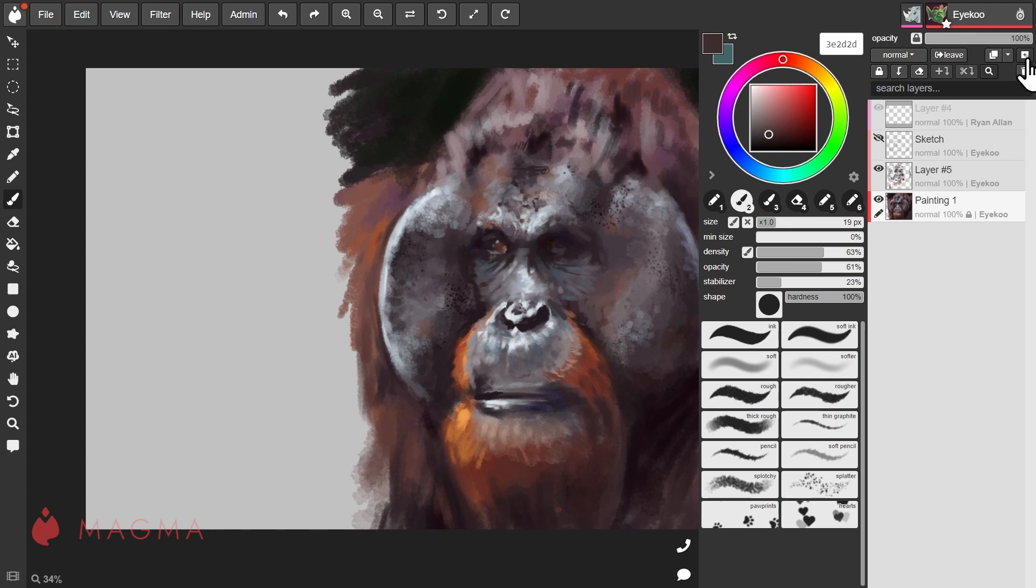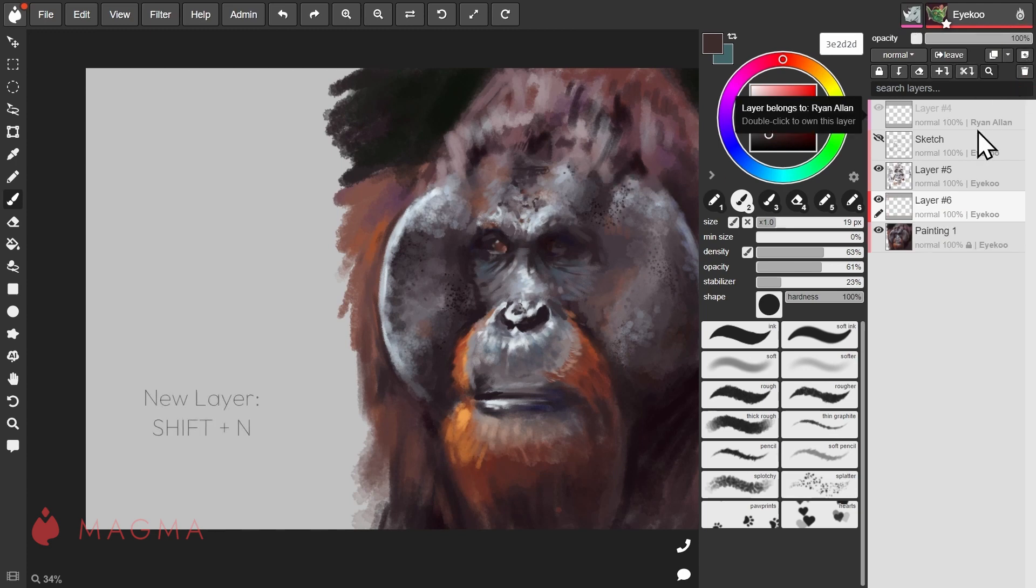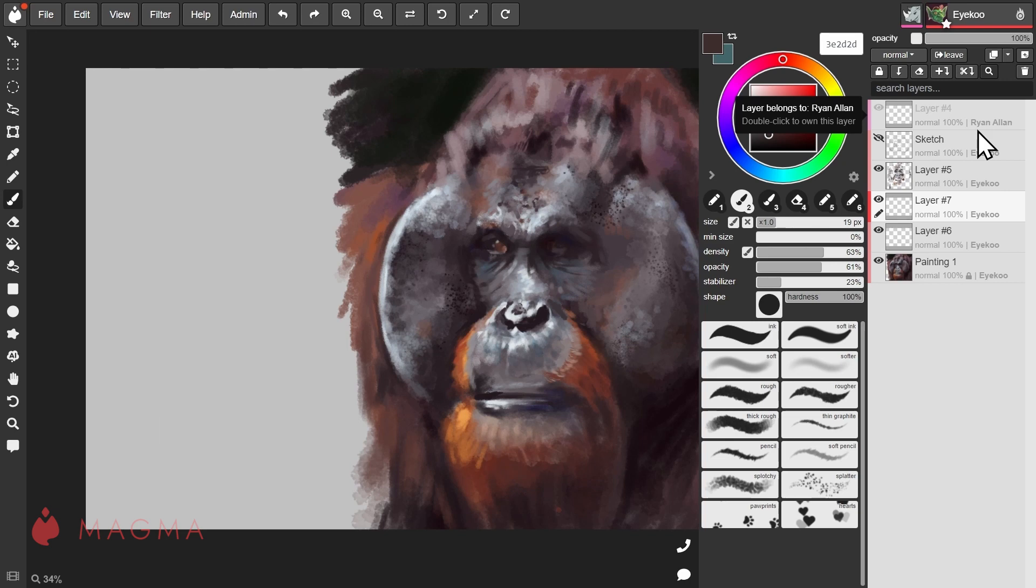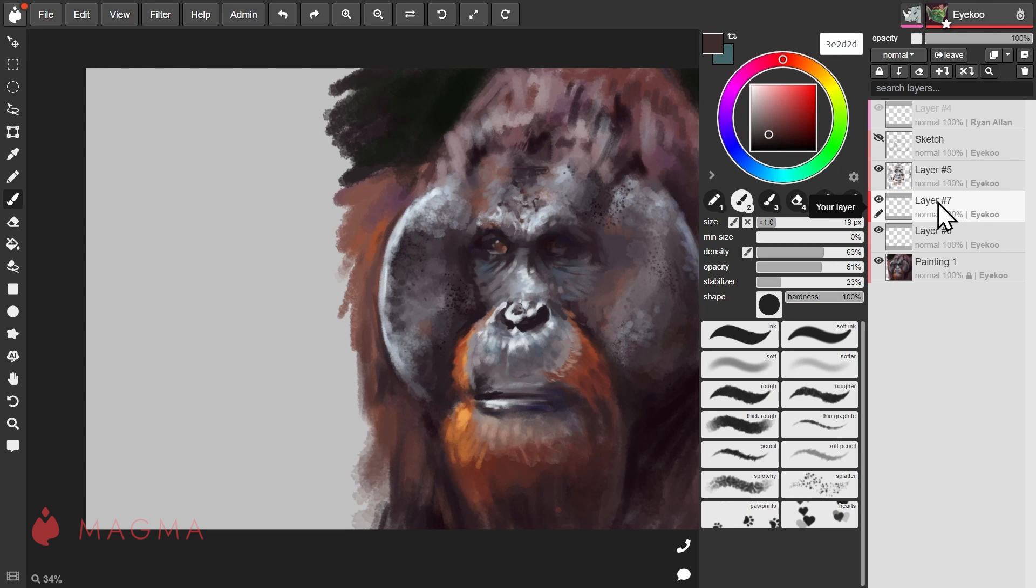To create a new layer, click this button here or you can use the shortcut key Shift+End. This will create a new layer above your previously active layer. To rename your layer, you can double click on it, type in the new name and press Enter.